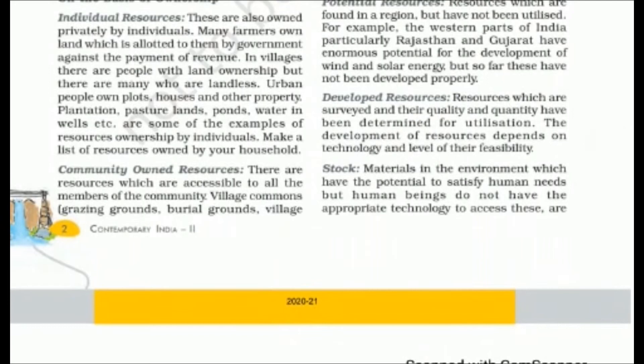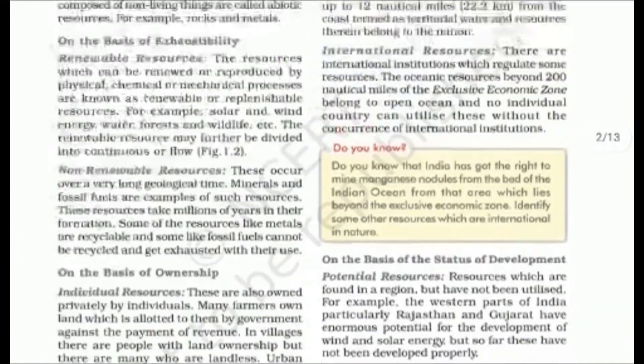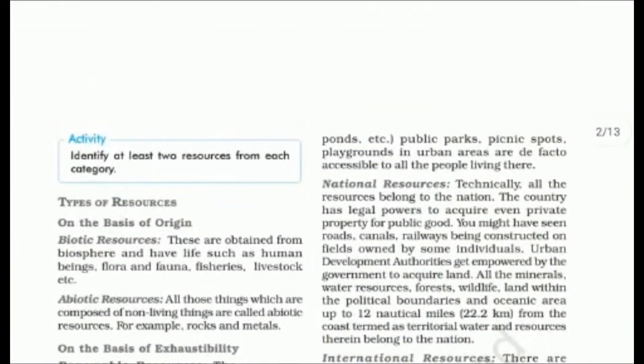Next are community-owned resources. As the name suggests, the entire community has control over these resources. Like in villages there are grazing grounds, burial grounds called Shamshan Ghat. The community can access water sources. Public parks, picnic spots, and playgrounds in urban areas are also examples of community resources.